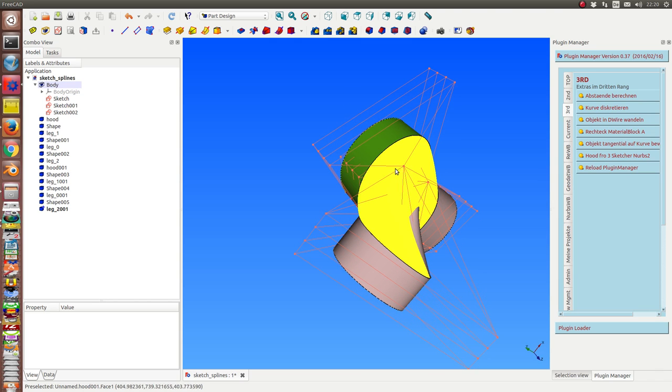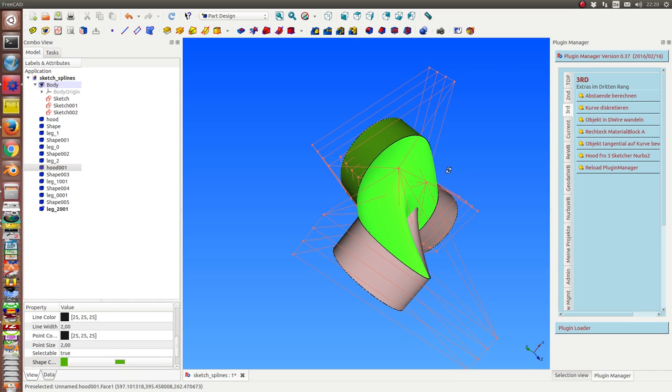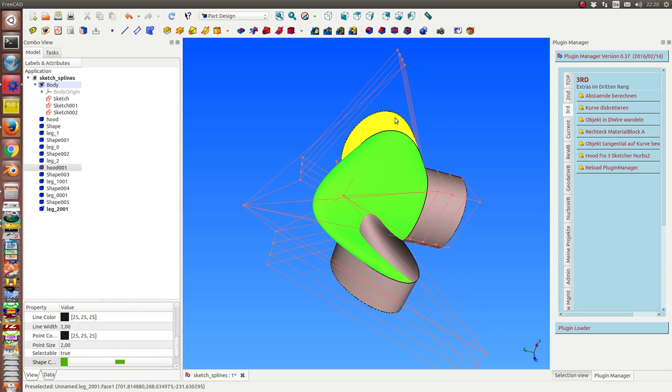I can change the position of these four poles. With these four poles, which are currently at one position, I can change the whole design of this corner.